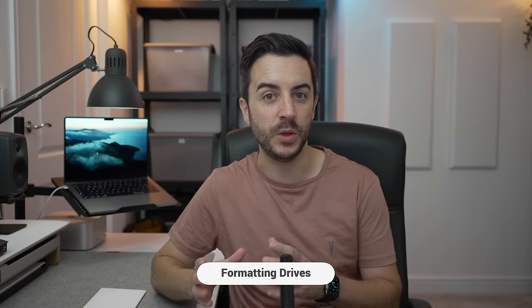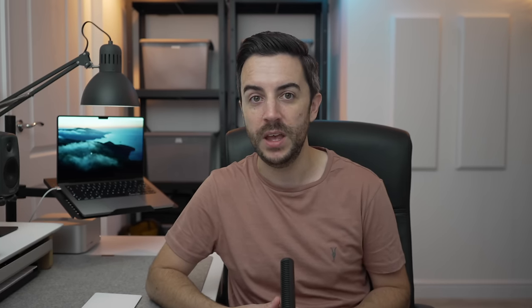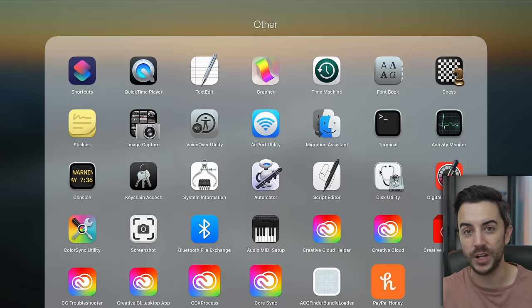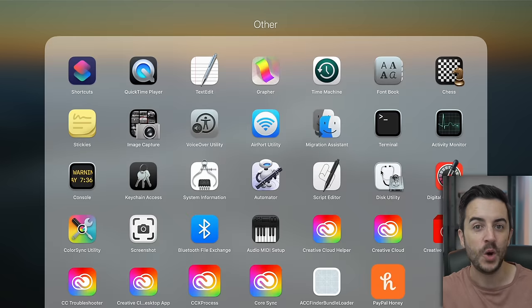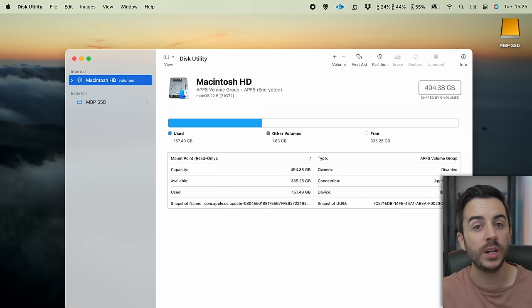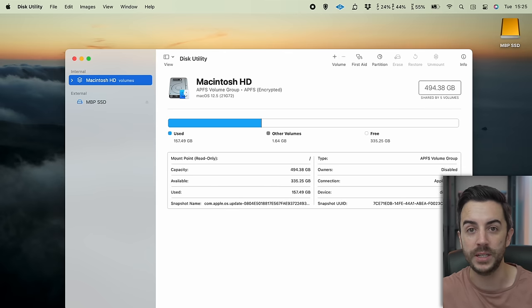If you have an external drive that you'd like to use with your Mac, you'll first need to format it, and to do that you're going to use an already installed app on your Mac called Disk Utility. Locate it by either going to your Launchpad and looking around for it, or open up Spotlight Search and type in Disk Utility. It will look like this when you open it up.